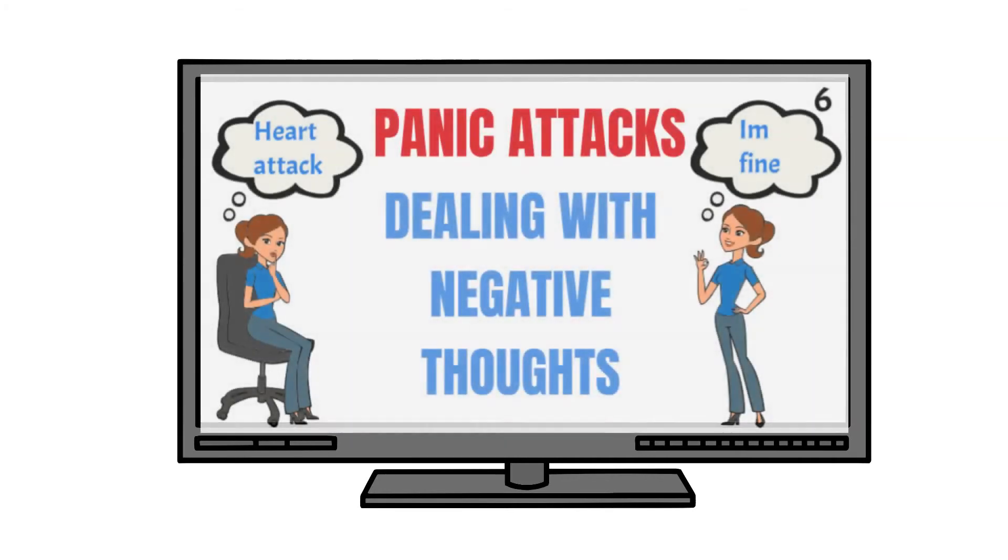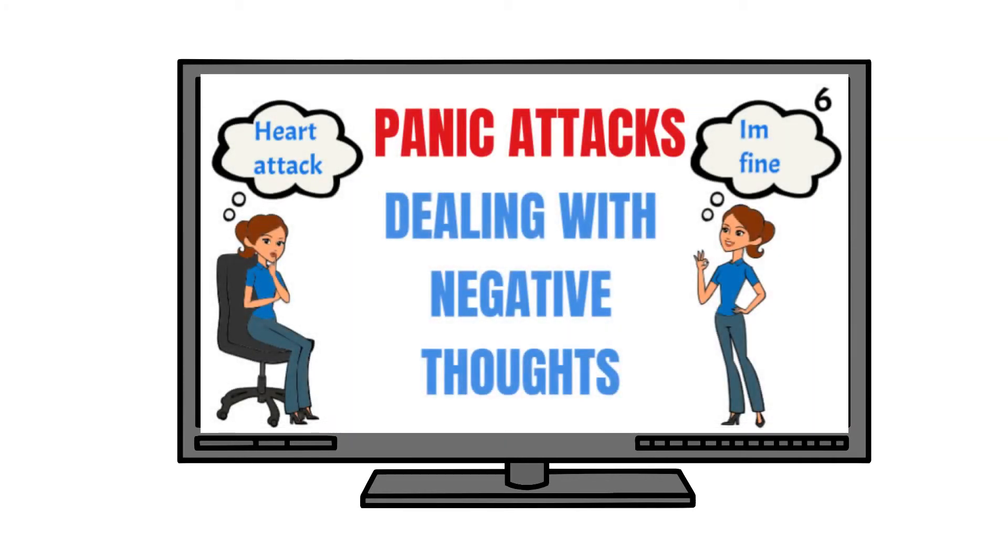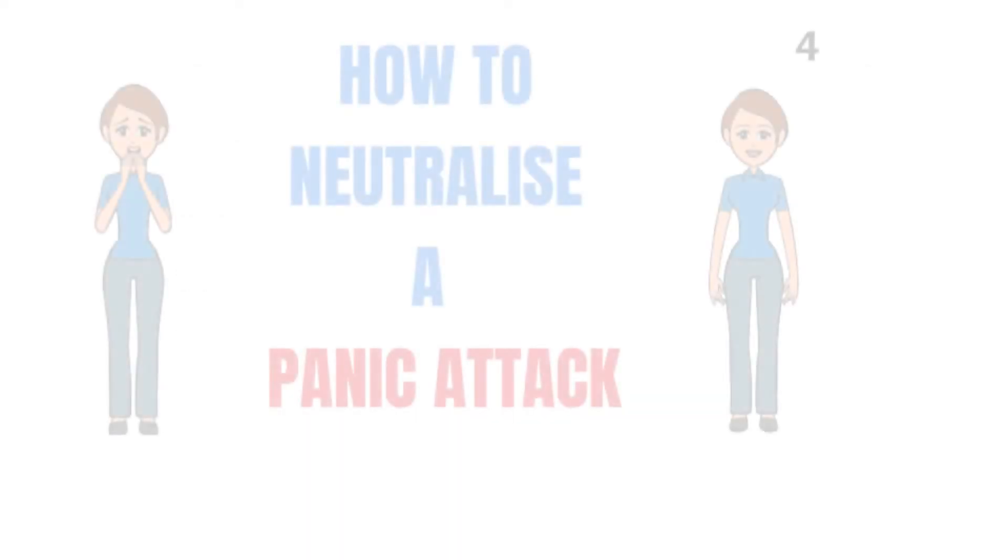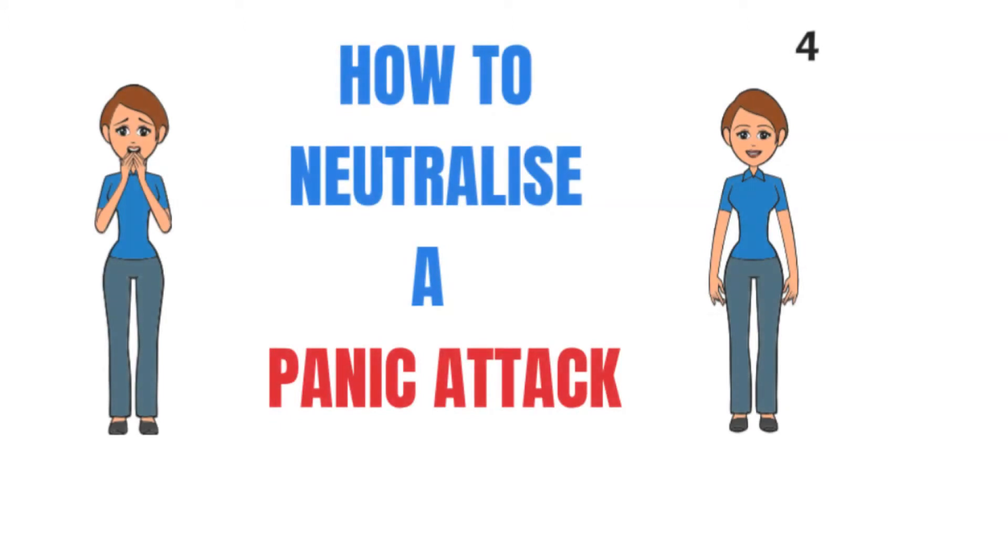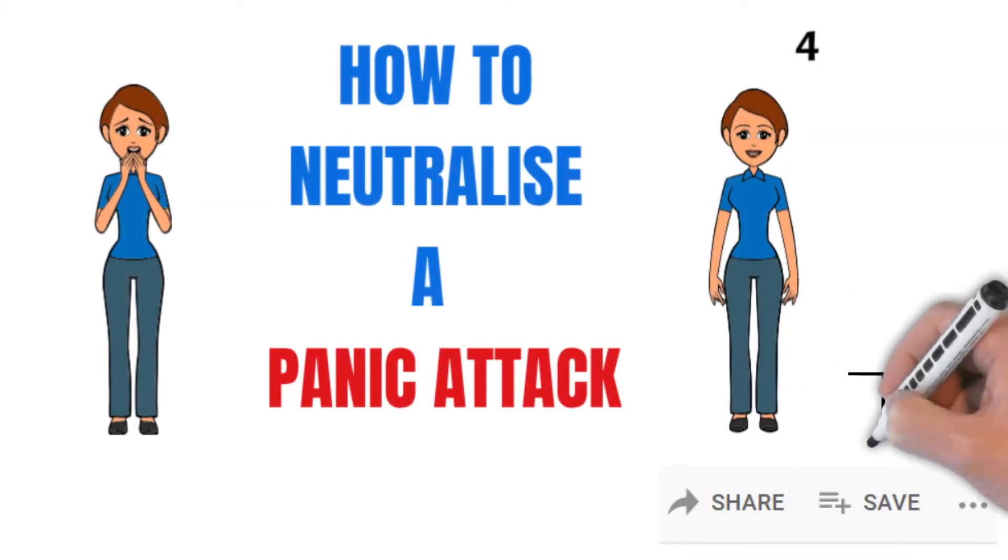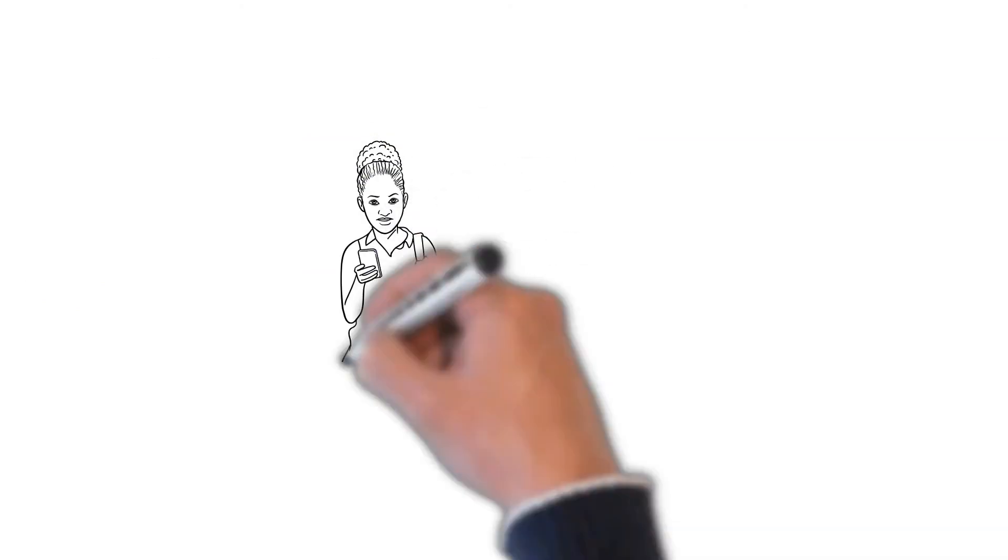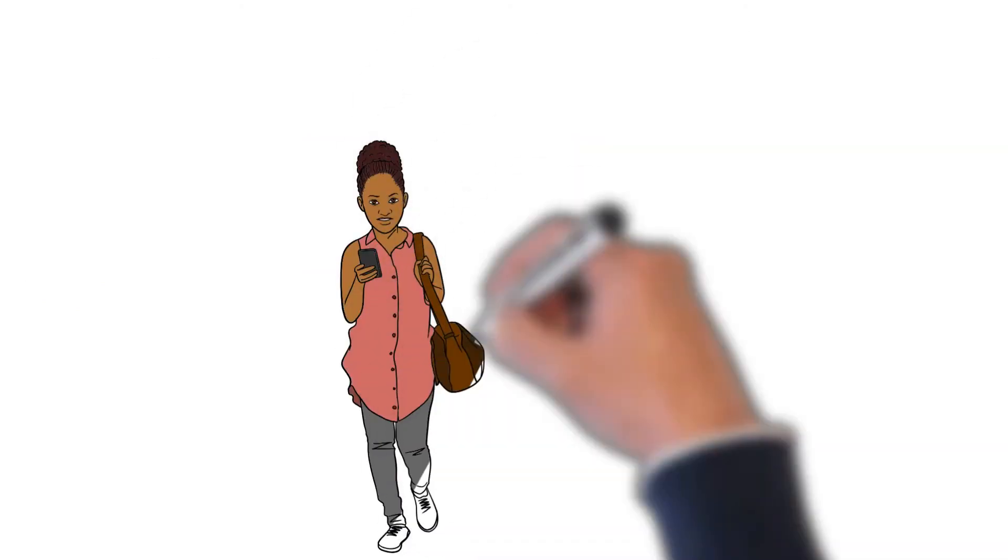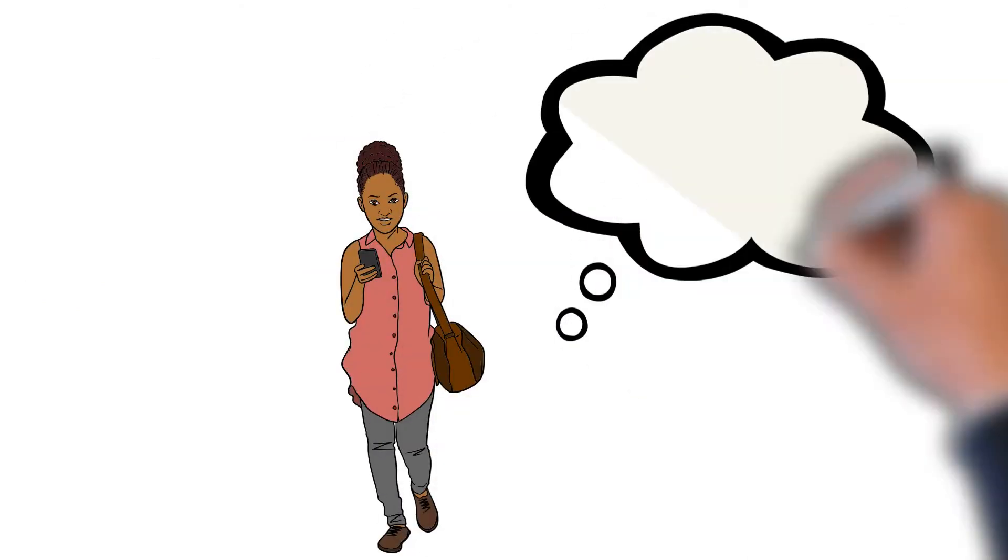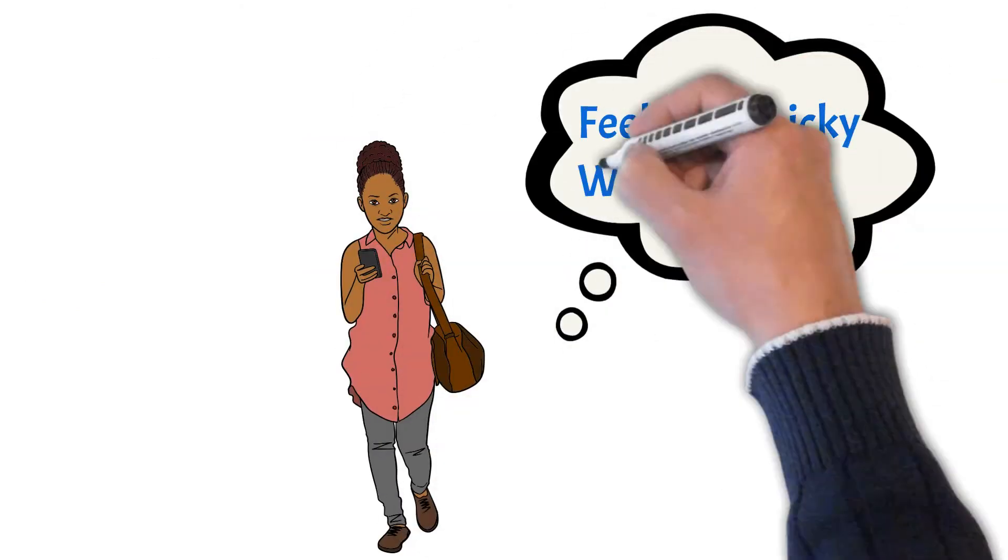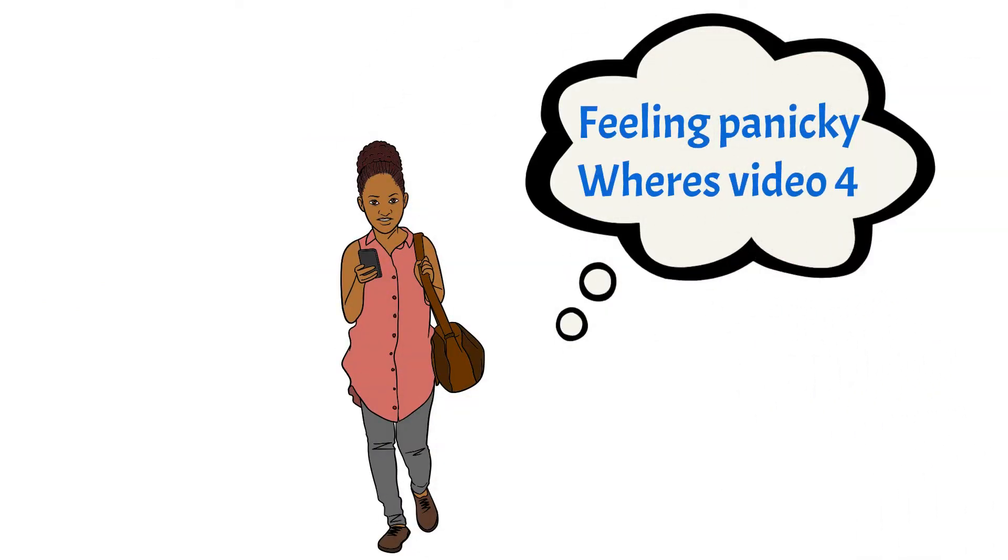If you are struggling with negative thoughts, view video 6 again and do the thoughts on trial exercise. Bookmark the neutralizing the panic attack video on your phone, so if you start feeling panicky when out desensitizing, you can use the video to remind yourself what to do to shorten and lessen the intensity of the panic attack.